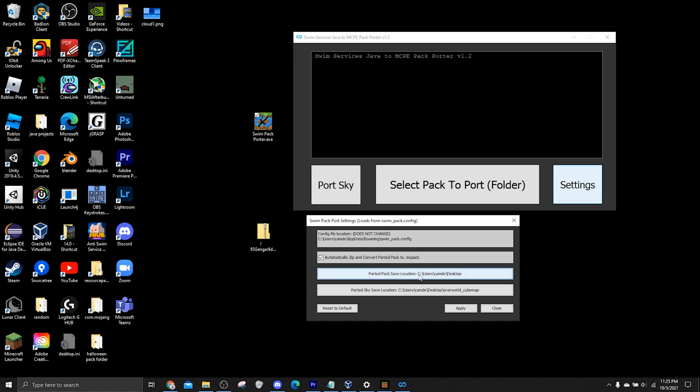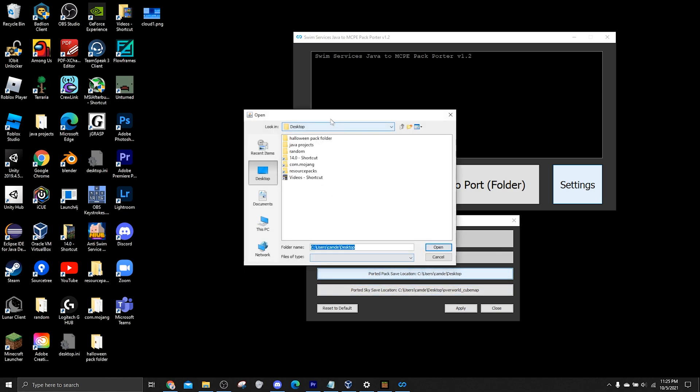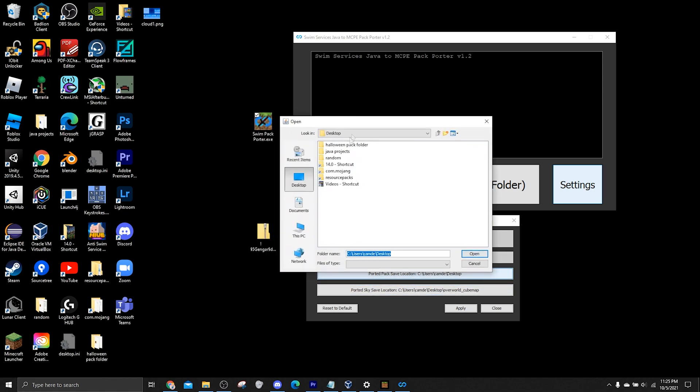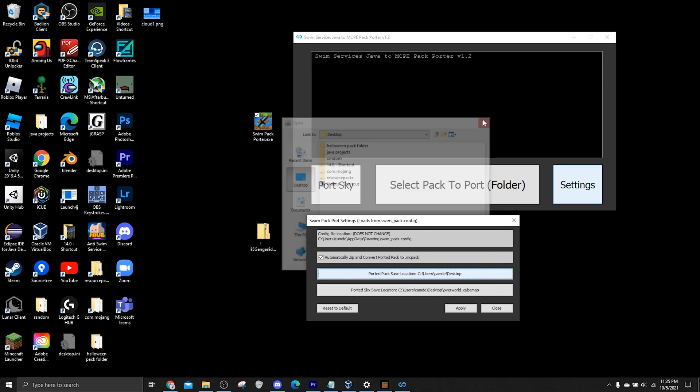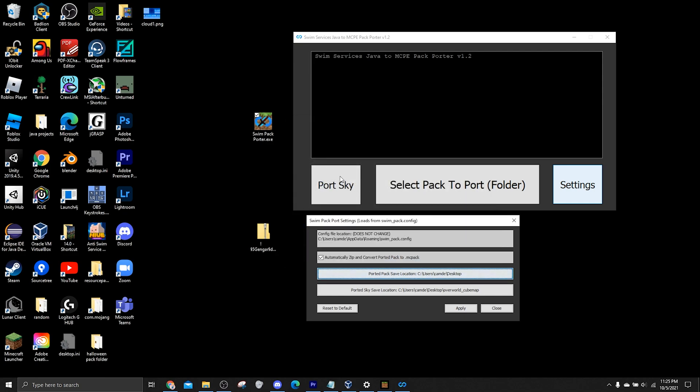And then these are the two important ones, the pack save location and the sky save location. So when we're porting a pack, this will basically be where it saves to. And we can click on either of these buttons and we can actually determine where we want our packs to save to when we port them. And the same goes for when we port a sky.